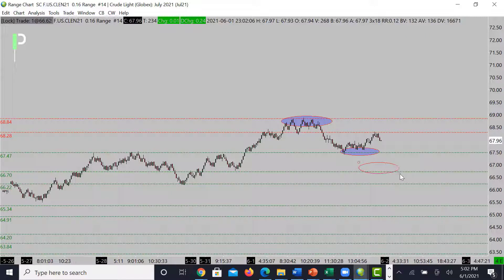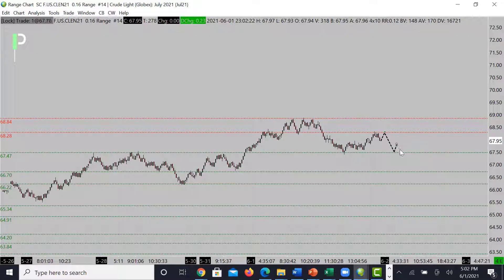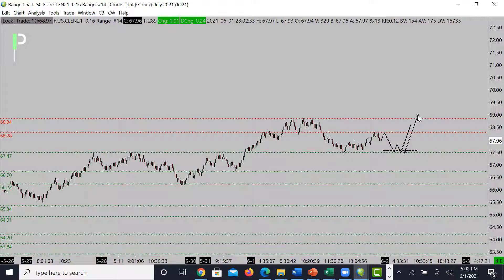If it doesn't hold 67.47, we're going to look for the market to come back down into around 66.70, and if not that, 66.22 is the next level of support. Right now what's more important is whether we can hold the resistance. If sellers continue to hold at 68.84, we're going to try to pull down into the support at 67.47, where you can look for a nice bullish move — it's a bullish trend.